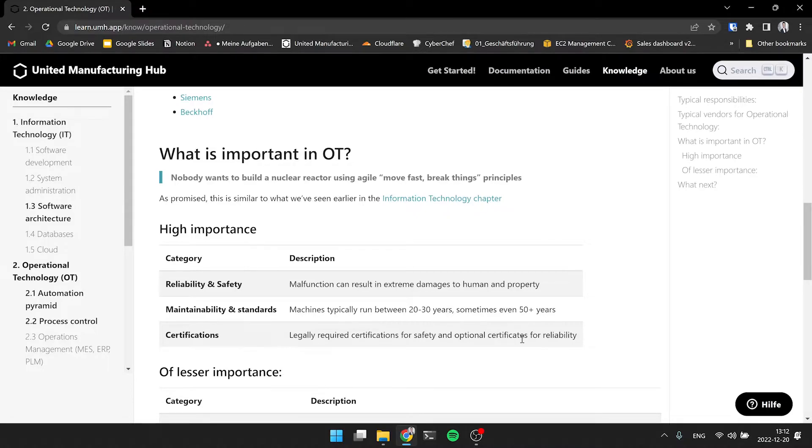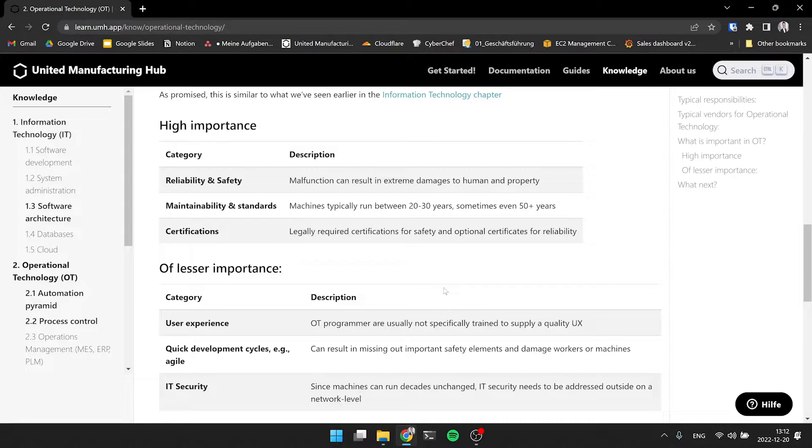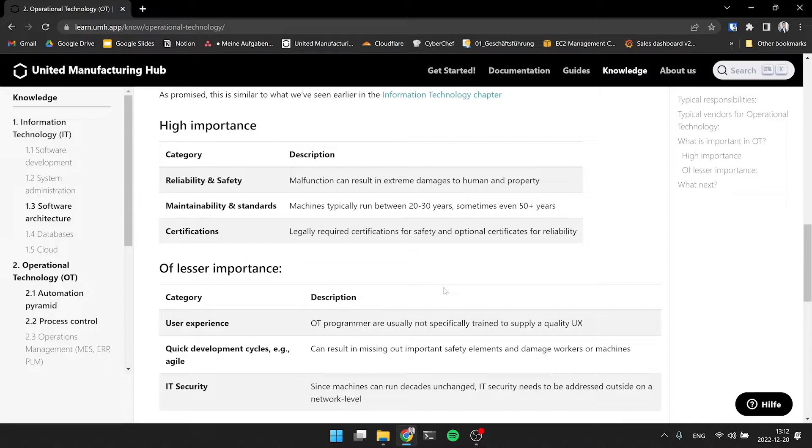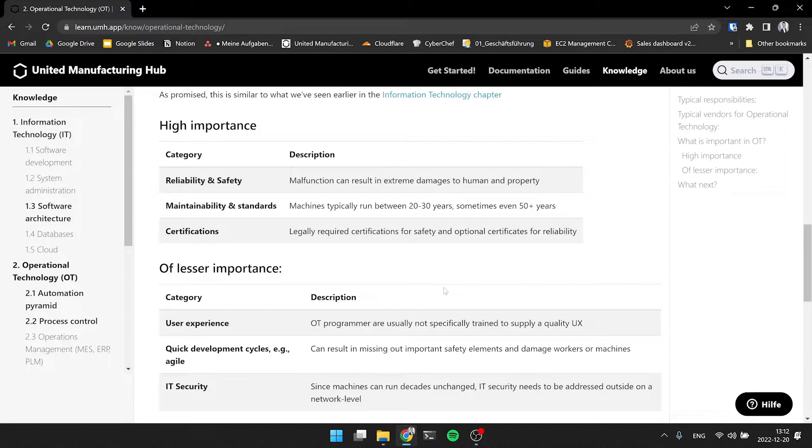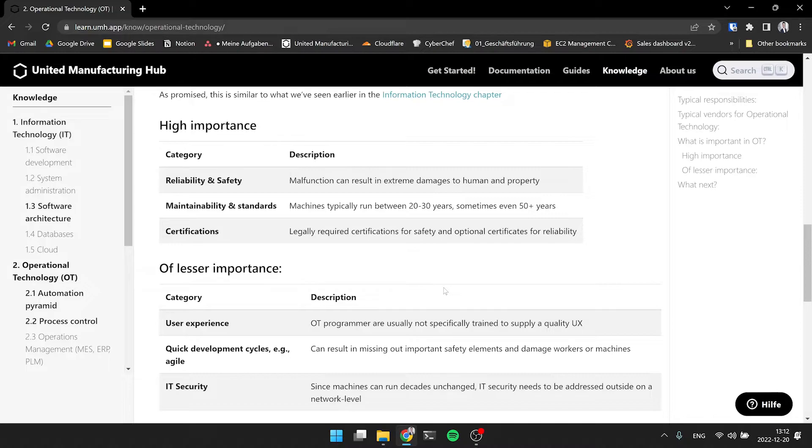And what's on the other side, what's of lesser importance? User experience. OT programmers, they're not trained to supply a quality UI experience. And also because all the operators, you're saying to them, hey, you have to use this machine. It's kind of different than in IT where people can just say, oh, I don't want to use the program. Of course, user experience would help. I mean, if you ever looked at an HMI, it's awful. I just wanted to say that looking at those components in the industry, it doesn't look very nice. But most of the time, the people working with that are trained on that kind of thing. But for them, it's more important that it works and not how it looks like.